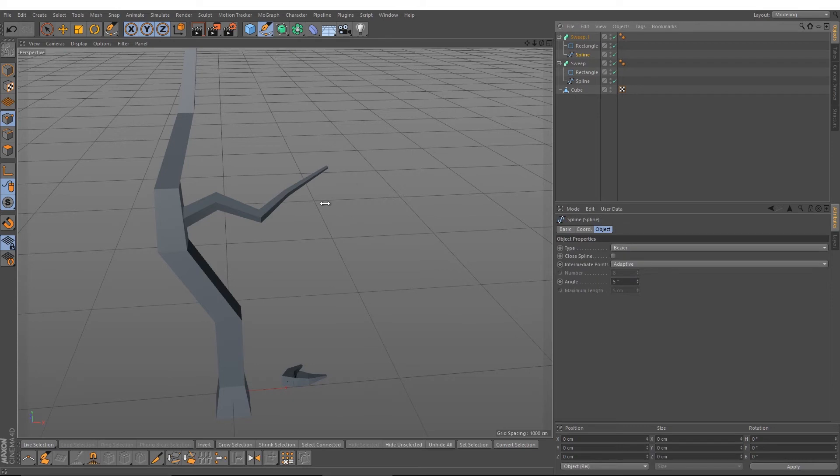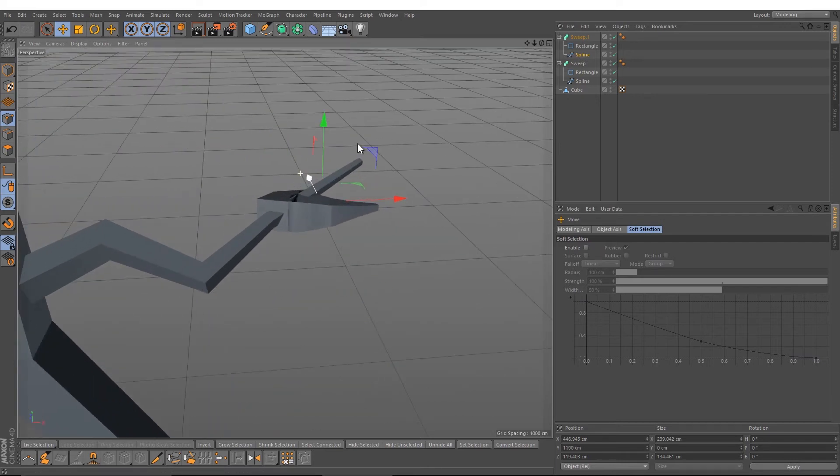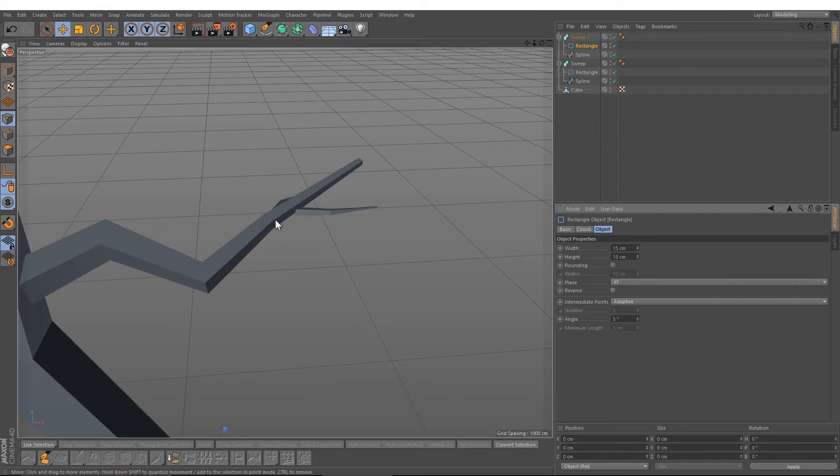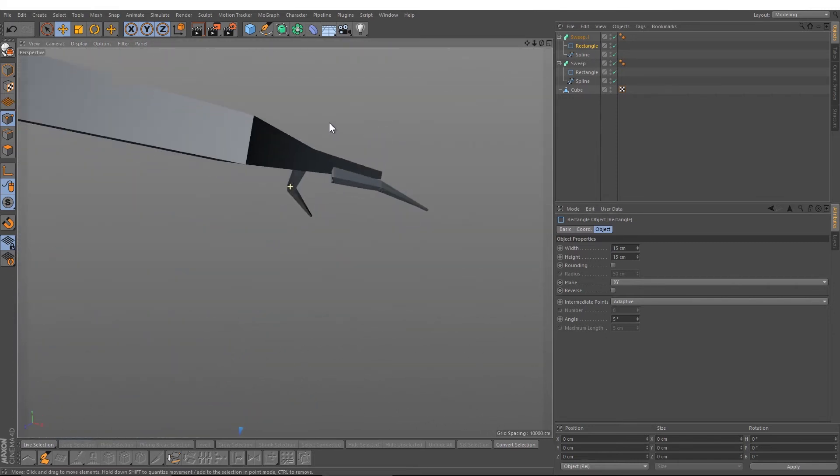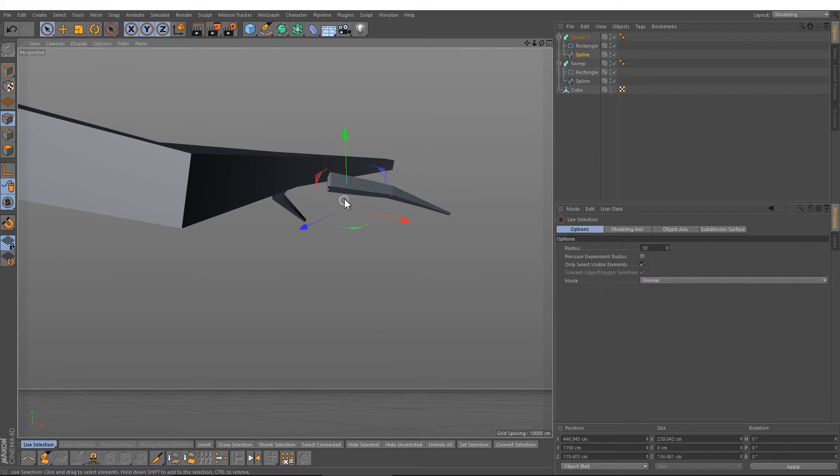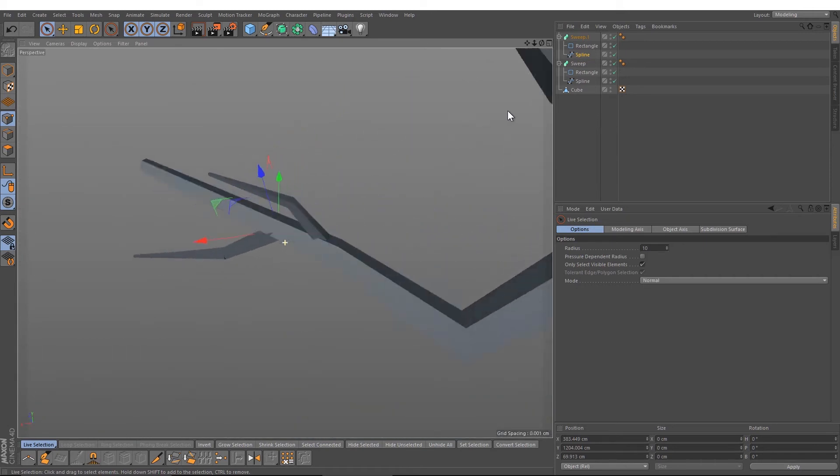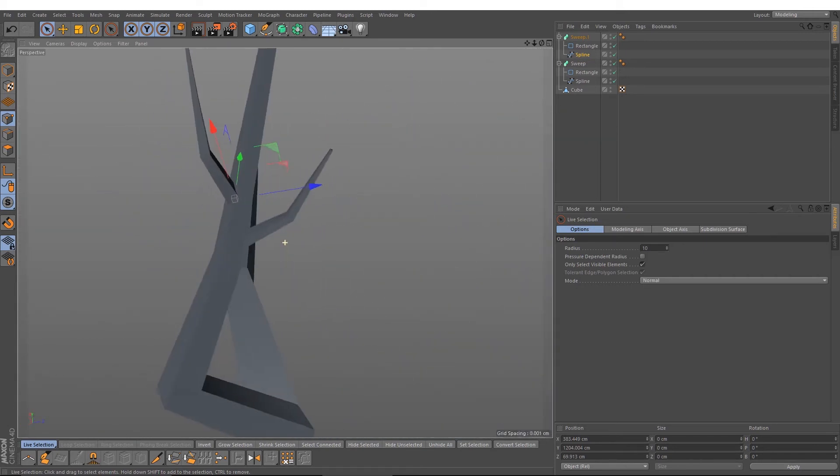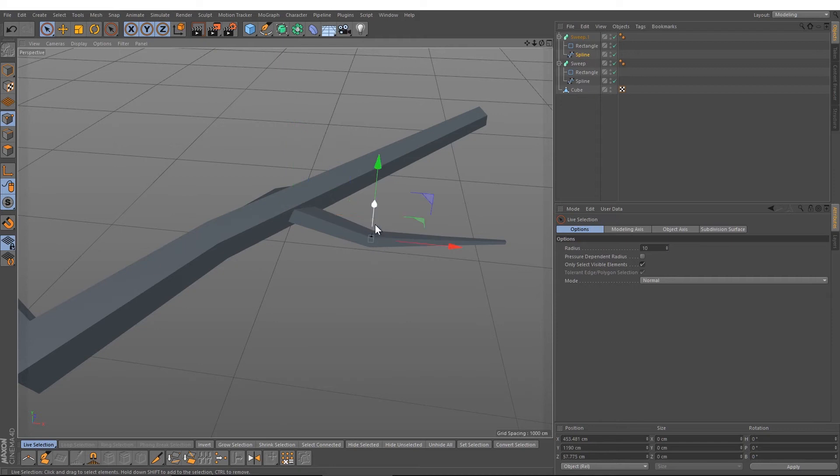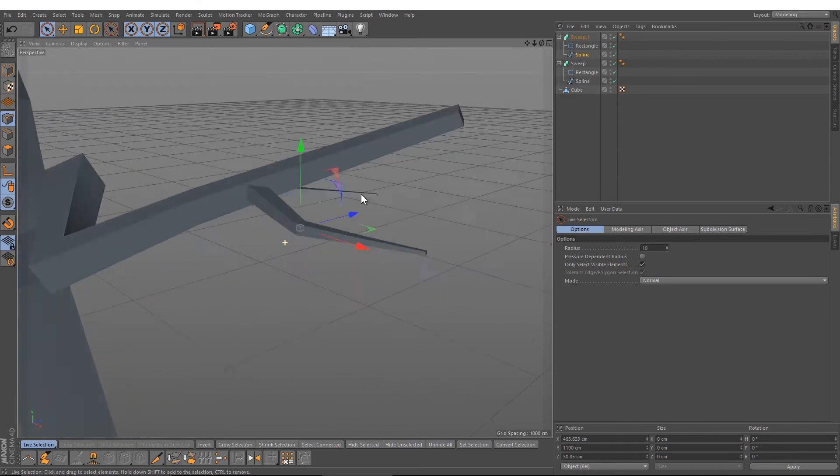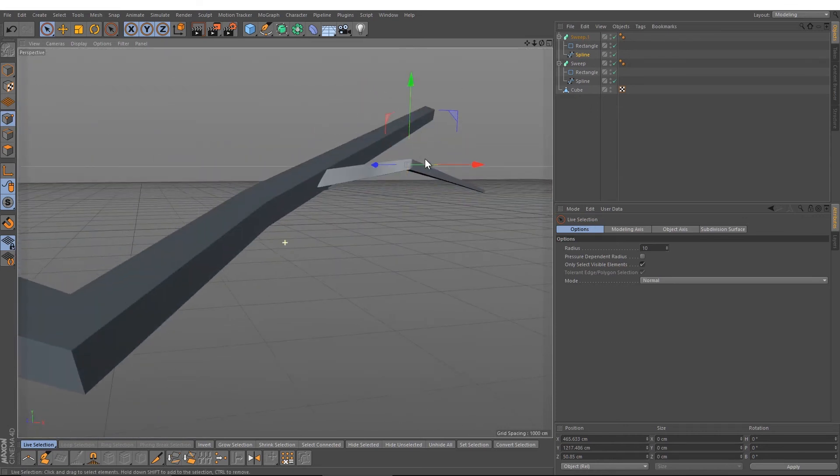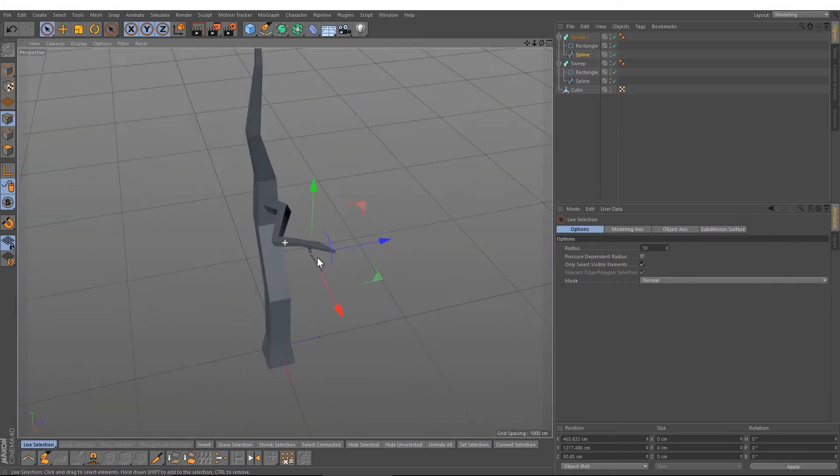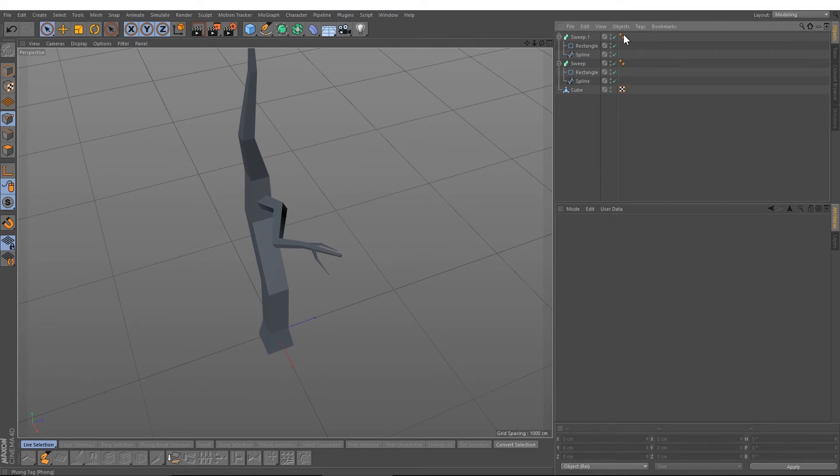Then I press Ctrl-A to select all the points and move them up. We will change the size to 15, like this, and select this point and put it up.